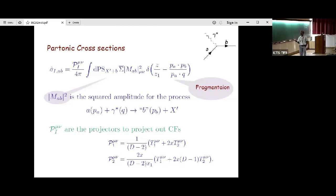There is a list of basic parton-level processes that we need to worry about — incoming states like quarks, anti-quarks, different flavors, gluons — all of them will be parametrized in terms of PDFs. And the final state partons — q, g and so on — one of them will fragment into a hadron, so each one carries a fragmentation function: quark fragmenting to hadron, gluon fragmenting to hadron, anti-quark fragmenting to hadron. When writing down the formula, you get many contributions from all these Feynman diagrams.